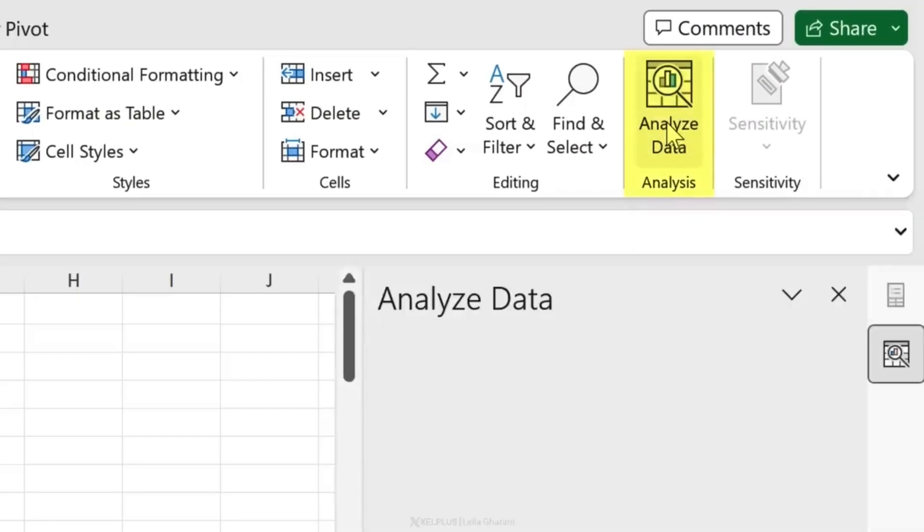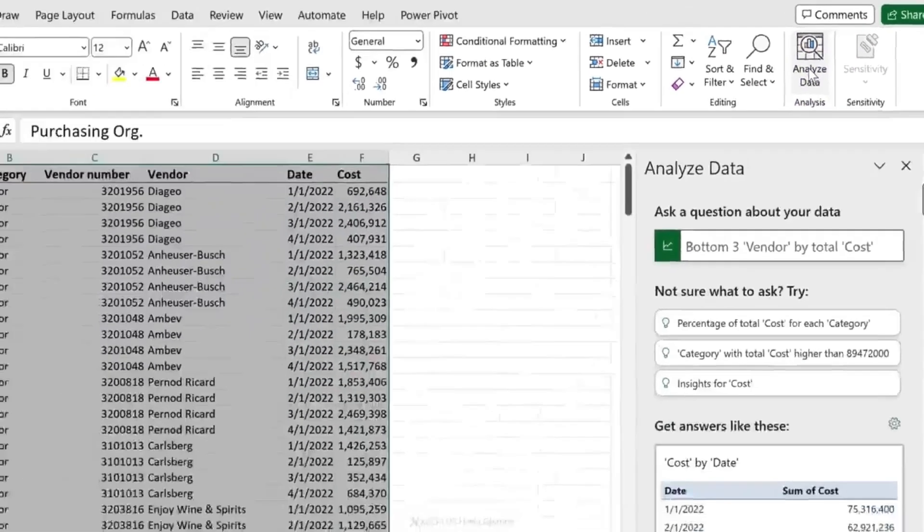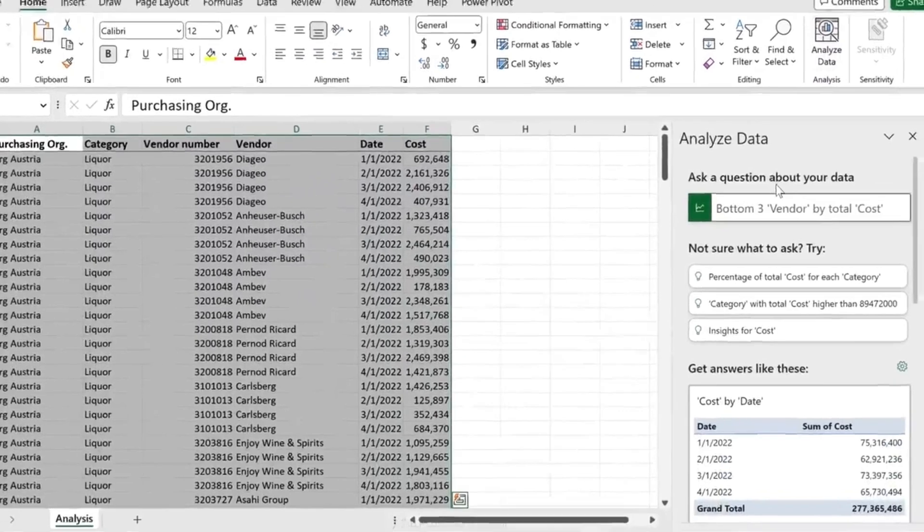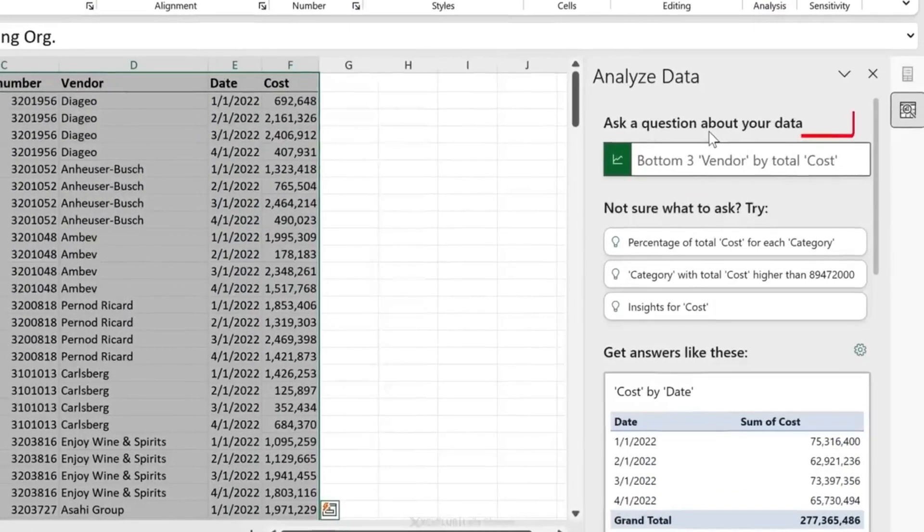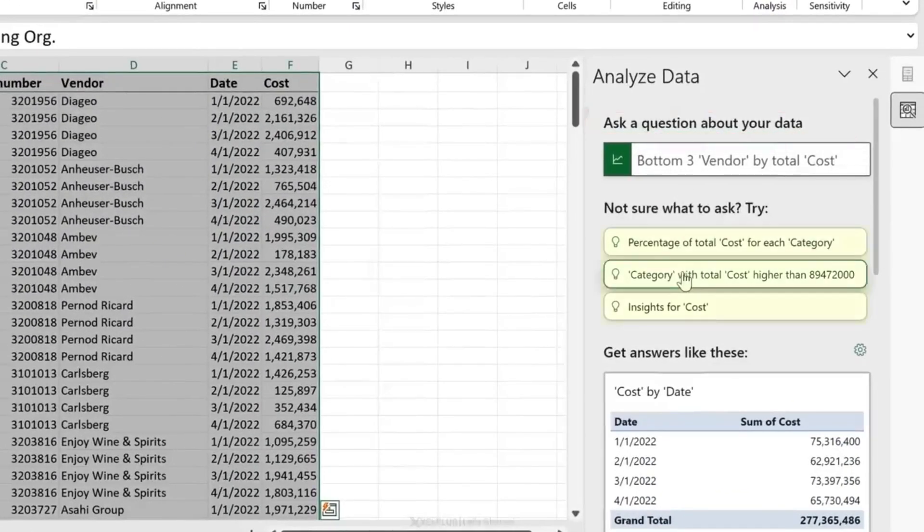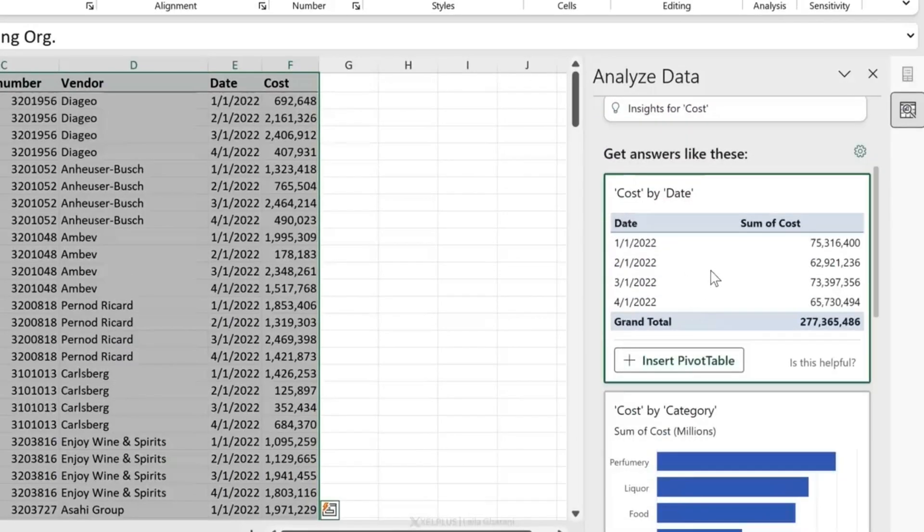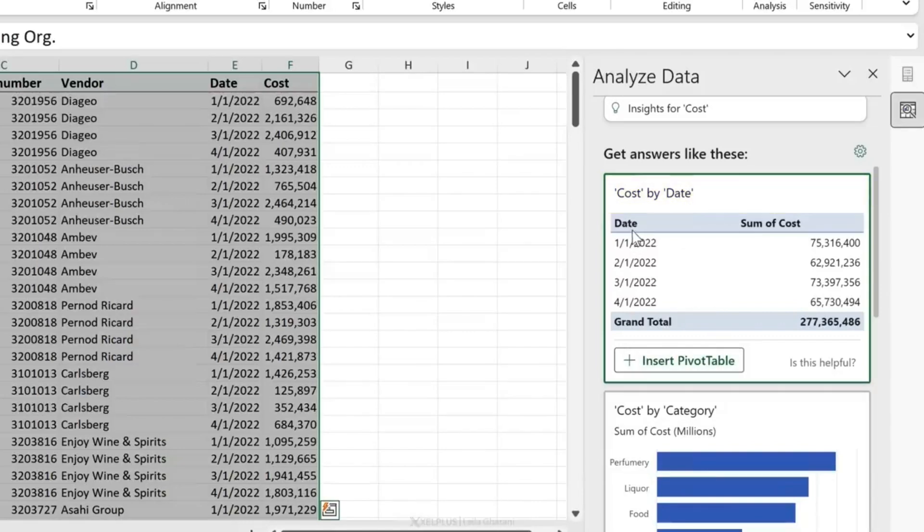Thankfully we have Analyze Data. All I have to do is select Analyze Data. It's picked up the correct range and I get to ask it a question about my data. If I'm not sure what to ask, I can try one of these options, or I already get some suggestions here. It tells me Cost by Date - I could insert this as a pivot table. I have the data here and the sum of the cost. My numbers also have perfect formatting.